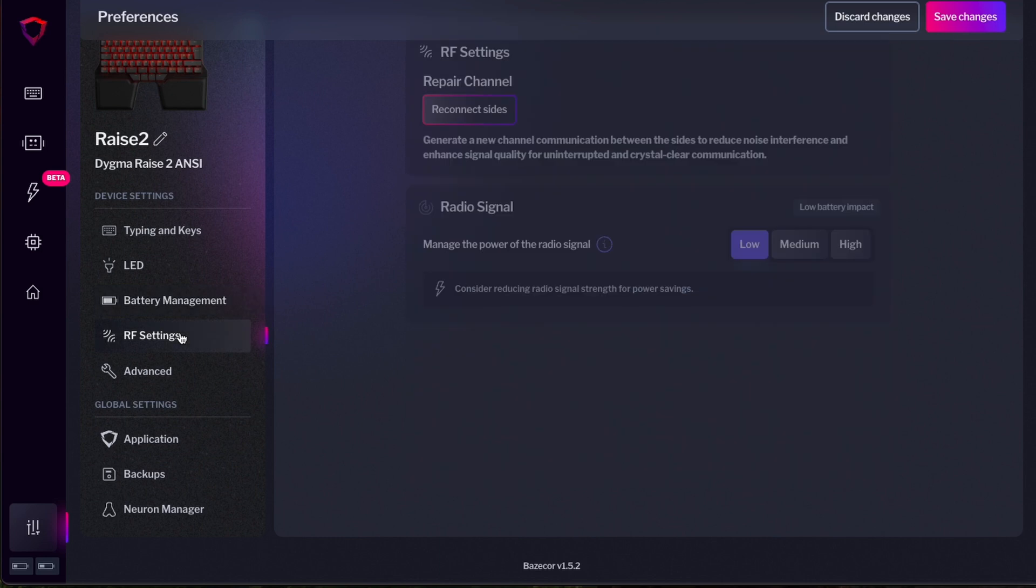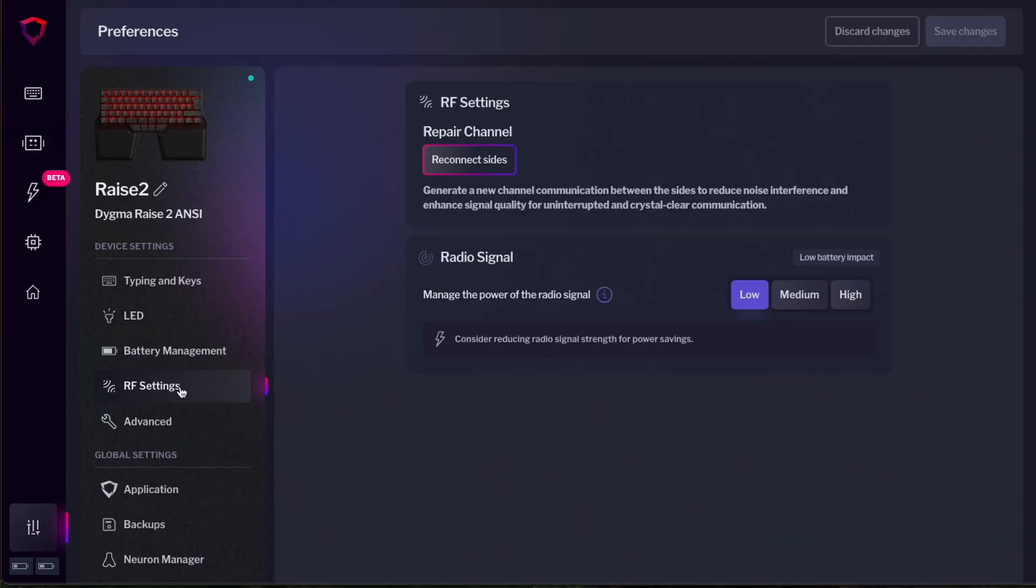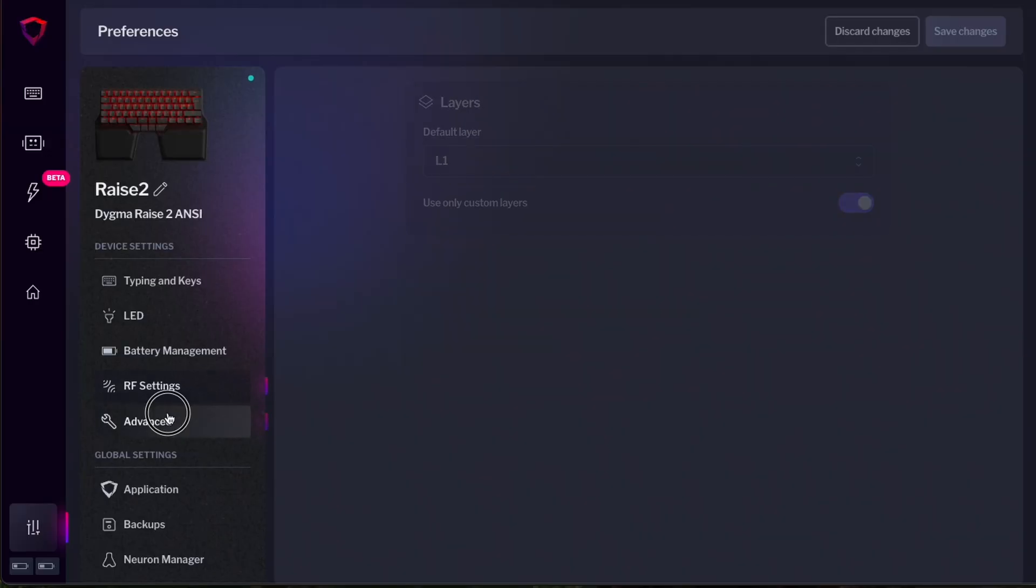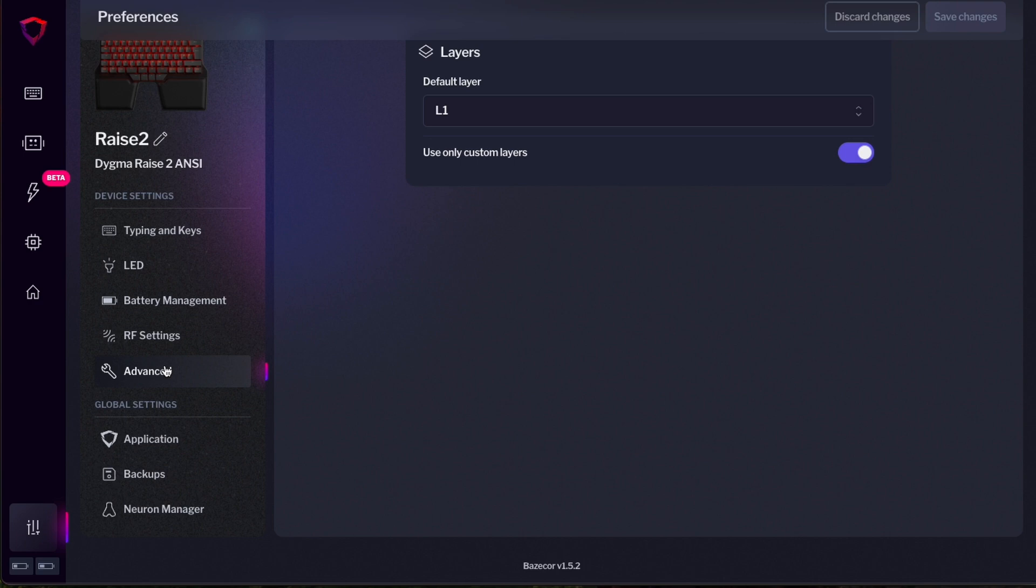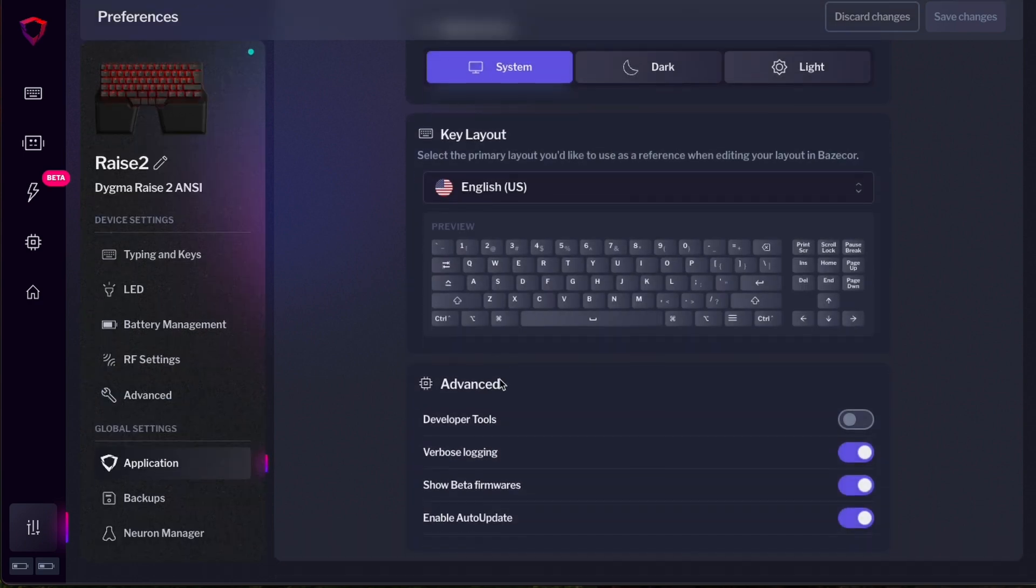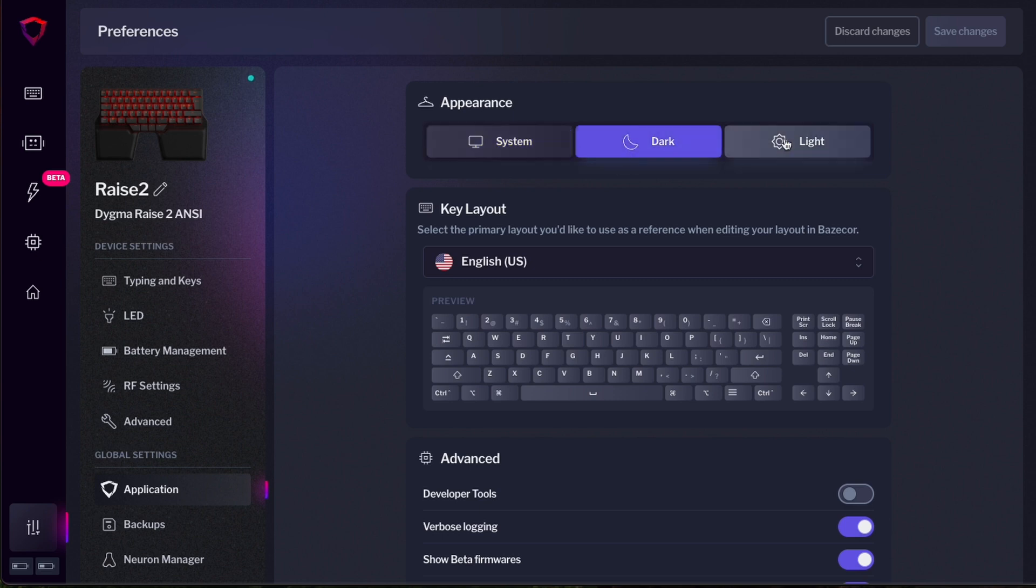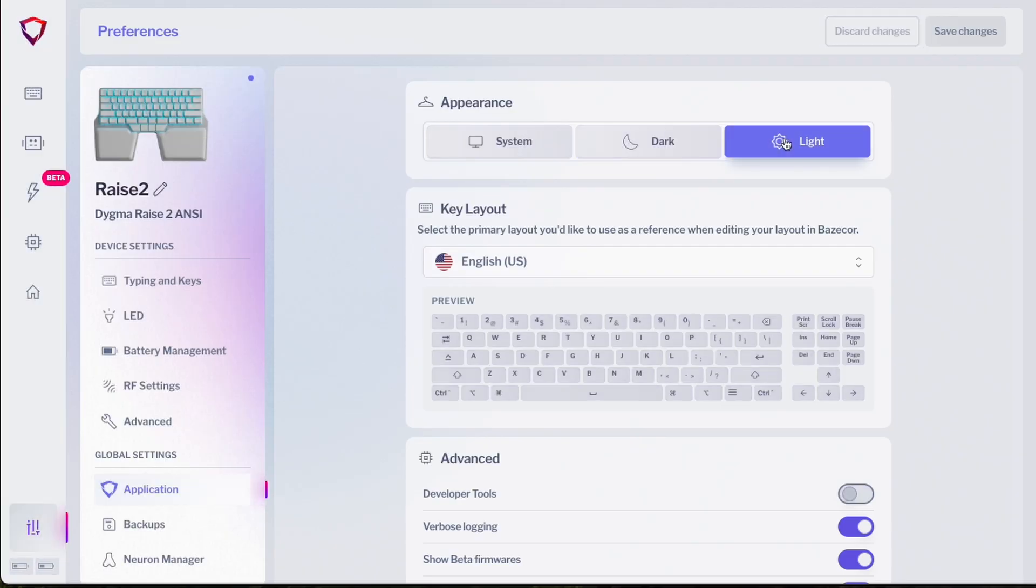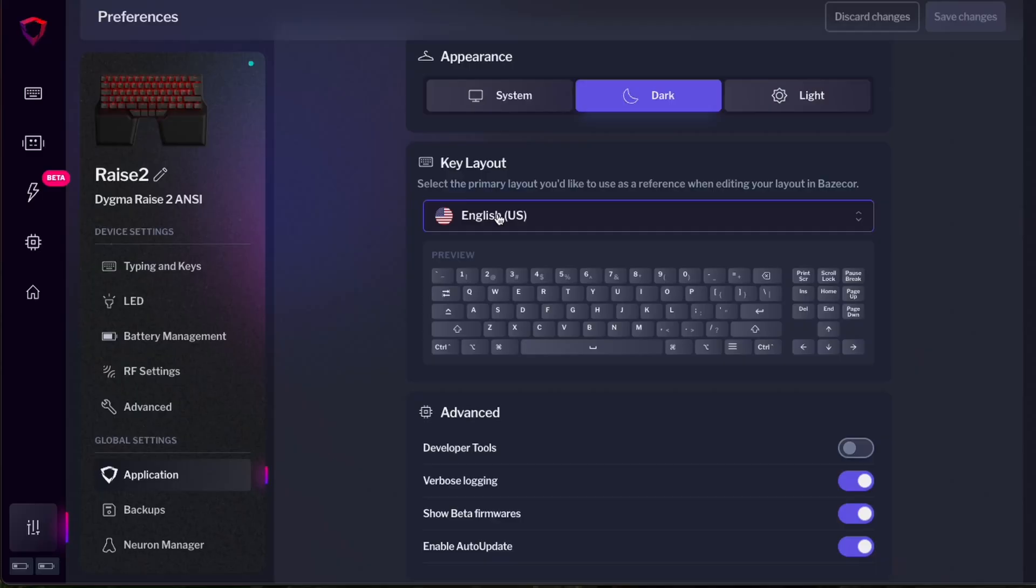We also have RF settings where you can select the intensity of the RF signal in case you want to use your keyboard further from the computer. And in your advanced settings, you can select which one is your default layer. Finally, there are some settings that are for the application. So you can select if you want system colors, always dark or light. Oh, oh my God, let's go back to dark.